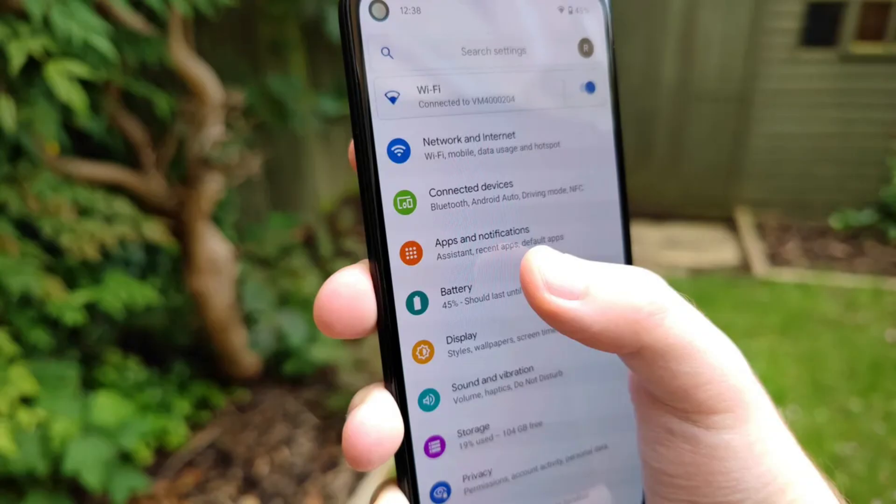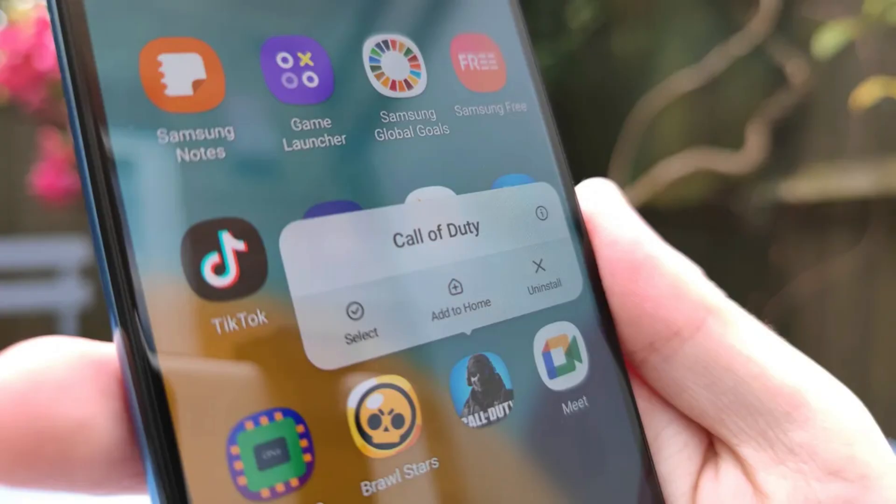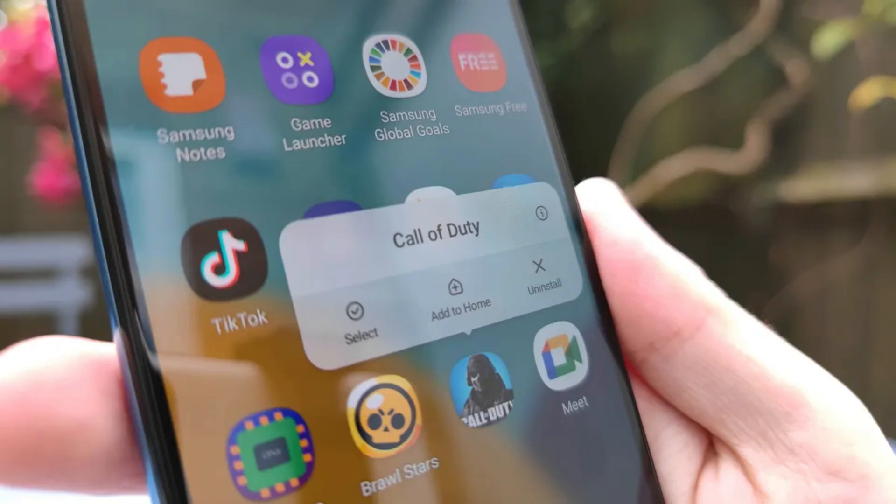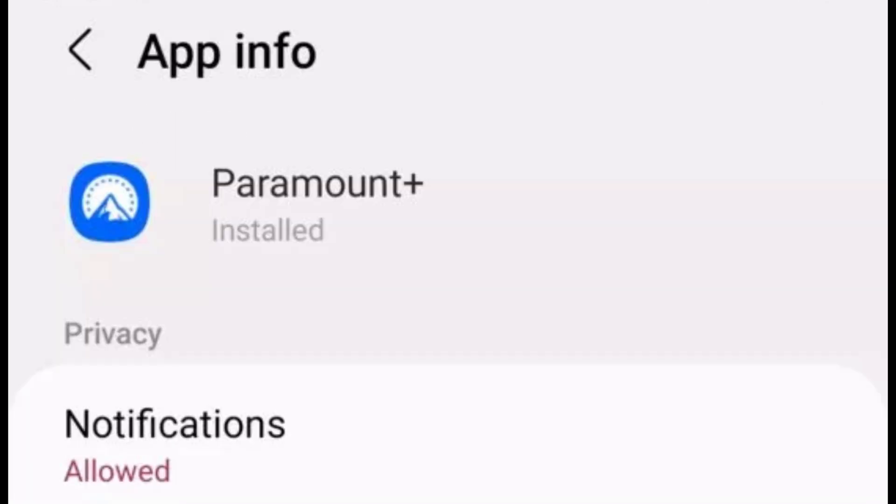App management. Number one, unnecessary apps: remove or disable apps you don't use regularly.